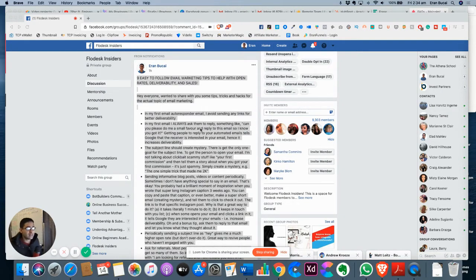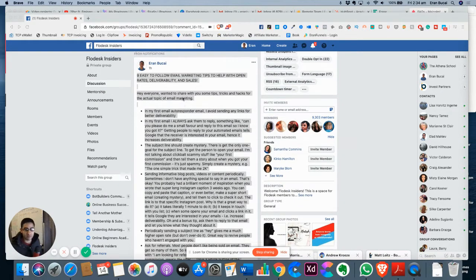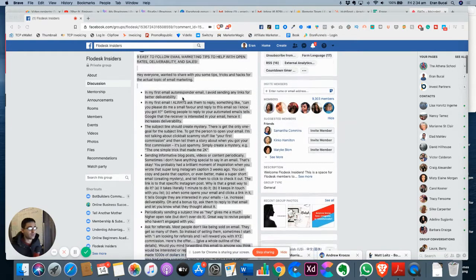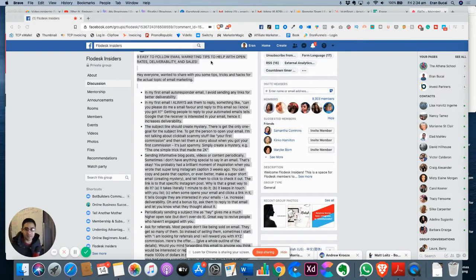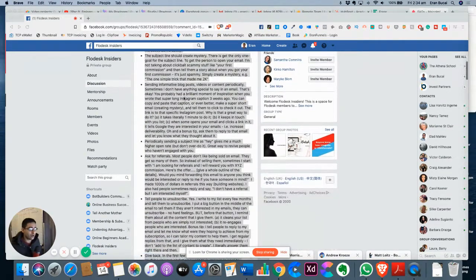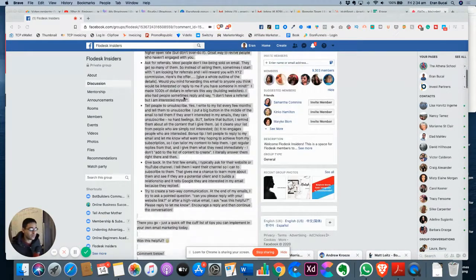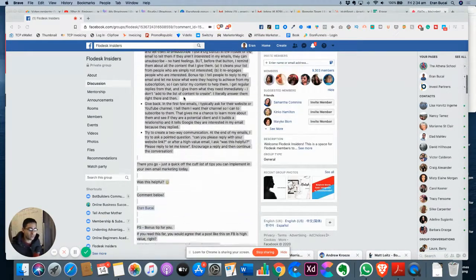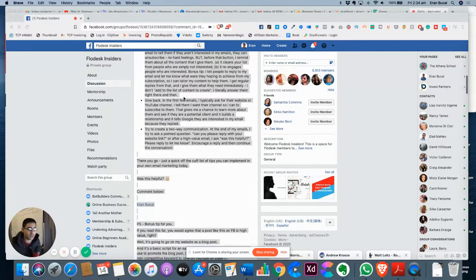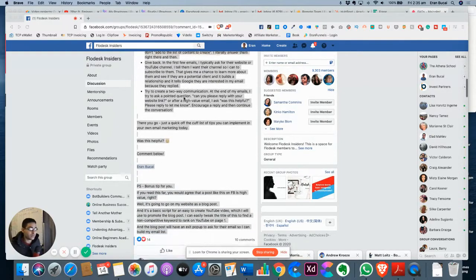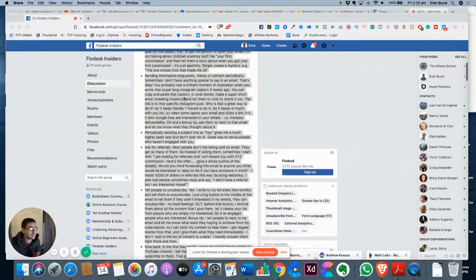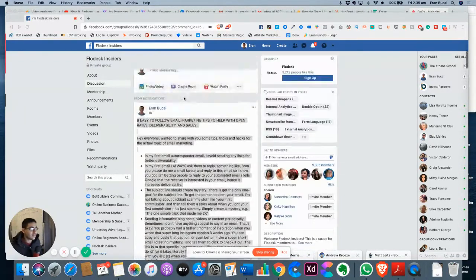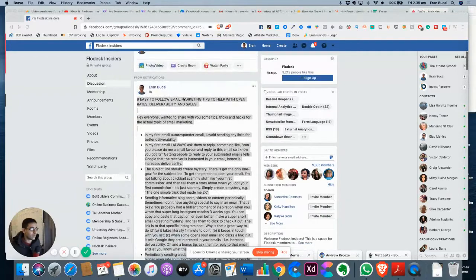And what I did is I wrote a simple blog post or a simple post on Facebook, and I called it nine easy-to-follow email marketing tips to help with open rates, deliverability, and sales. Then I shared a whole bunch of value. There is no sales pitch. There's no nothing. It's pure value. And I did that exactly an hour ago.